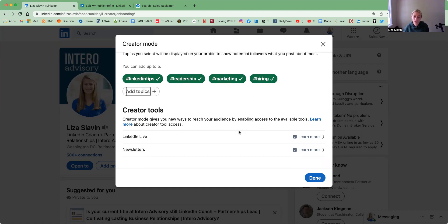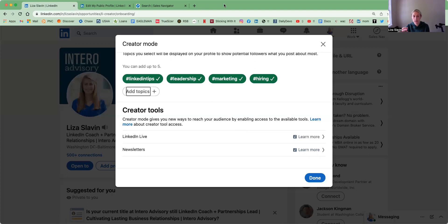The other two creator tools that you have access to are LinkedIn Lives and Newsletters. Both of these, in order to have access to them, there are a couple of stipulations, which they'll tell you about once you turn Creator Mode on. It's based off of number of followers and when you post original content. LinkedIn Live is the ability to go live on LinkedIn through a video. And Newsletters allows you to build a subscriber base where you're sharing newsletters about your company, your organization, or your content in general.